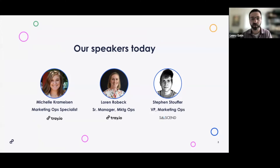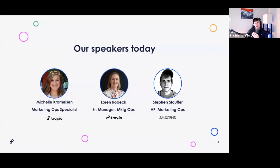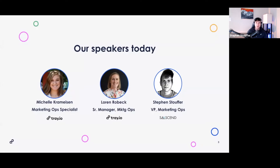And finally we have Stephen Stouffer, VP of marketing ops over at Sassend. Stephen's a big Trey champion. I've been in the marketing automation and marketing ops space for about 10 years. I'm the VP of marketing ops at Sassend. I'm also the MoPros Pardot chairperson — marketing operations professionals group — as well as a Salesforce marketing champion for 2021. I'm excited to dive into all the great stuff we have to cover.